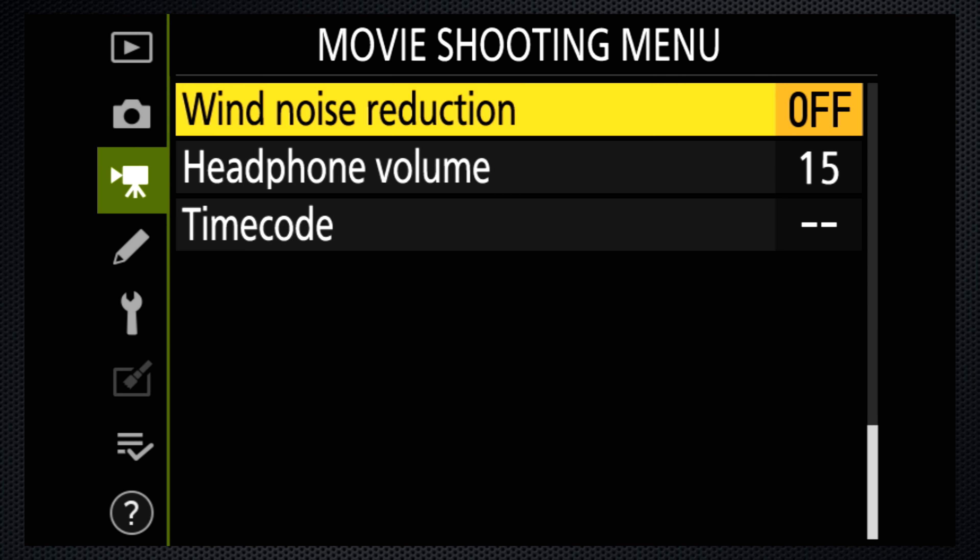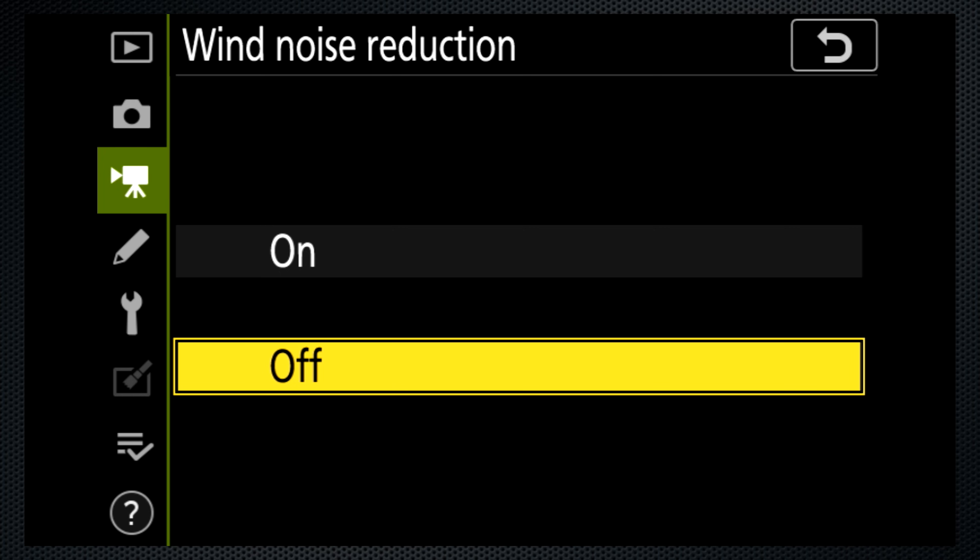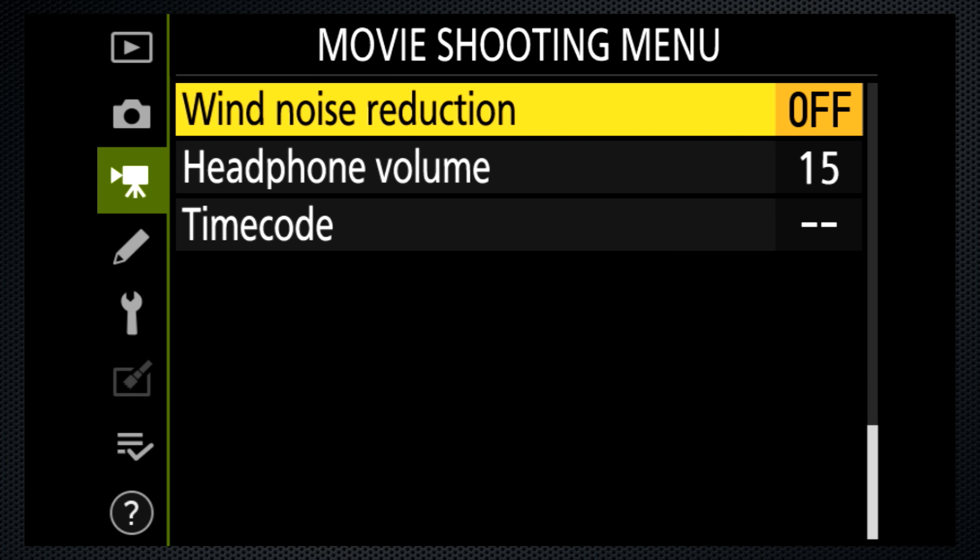Turn wind noise reduction on if you're shooting outside, but this setting is only marginally useful and also reduces quality. If it's windy, use an external mic.